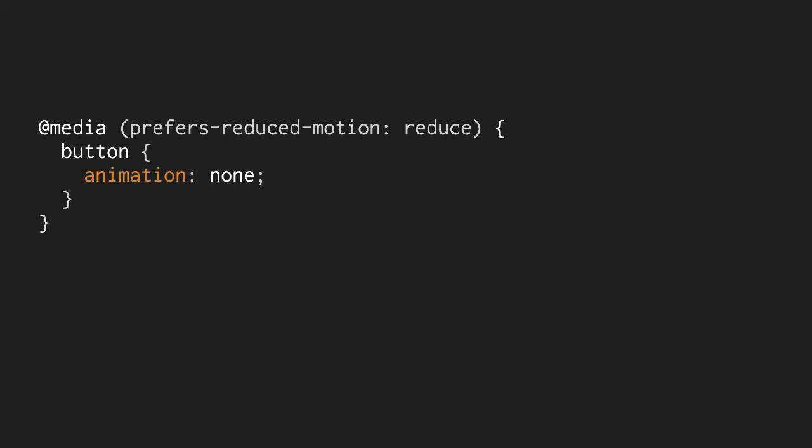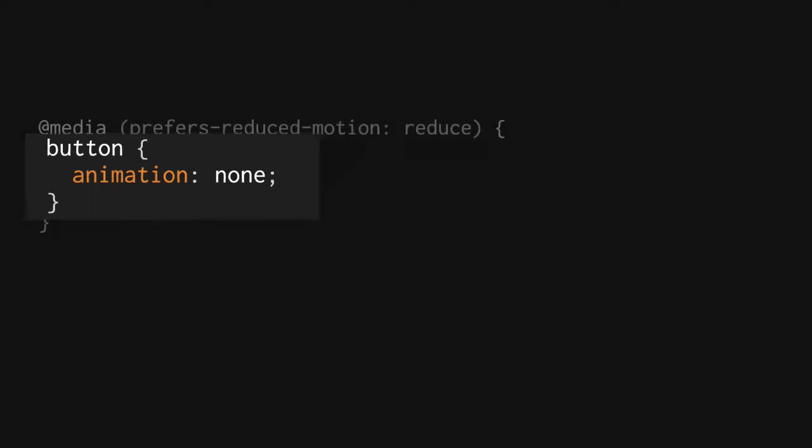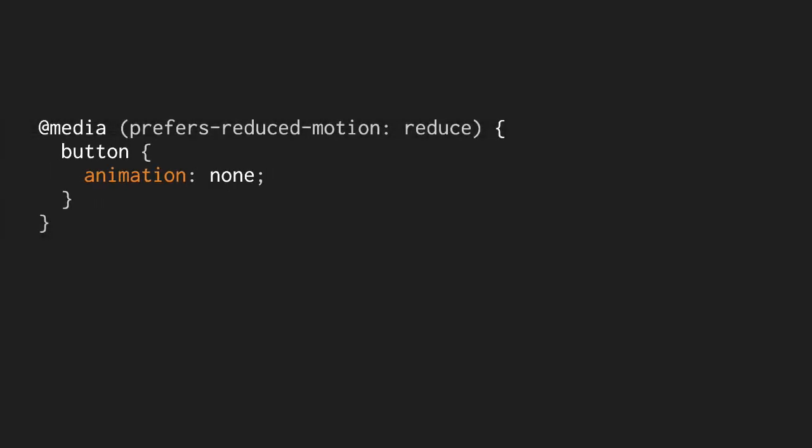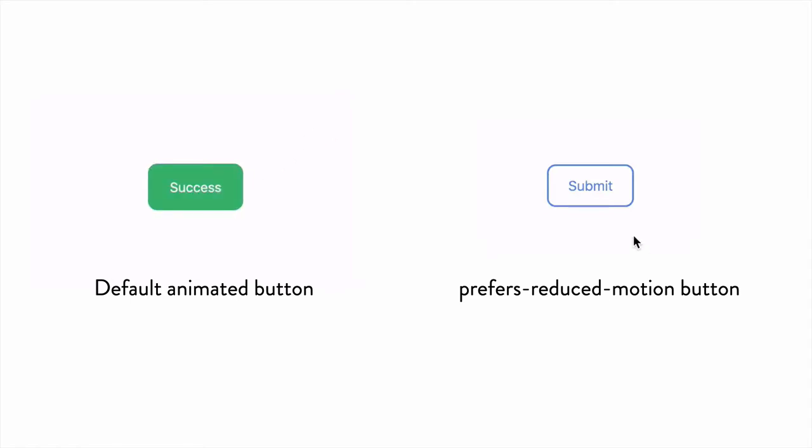For example, if you use the animation property to style a button earlier in your CSS, you can simply put button animation colon none in your media query, and anyone who has reduced motion turned on will get a non-animated button. Or if there is something moving on the page, have it move a smaller distance or with less repetition.